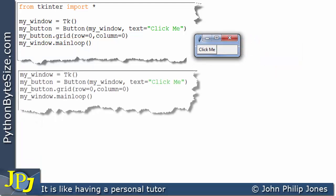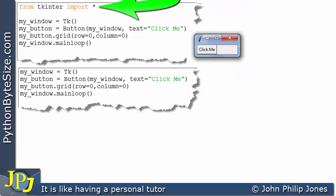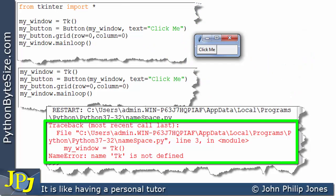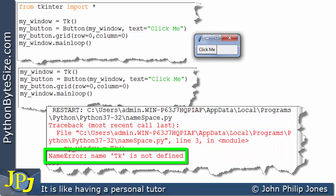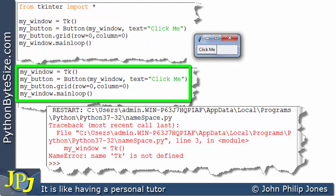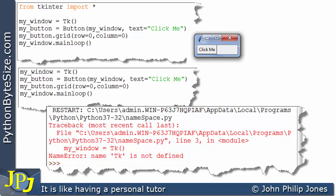Now let's consider this computer program where I've removed 'from tkinter import *'. When this program executes, we receive an error — it says 'tk is not defined'. When I attempted to use tk here, it said it doesn't know what it is, because I've removed the import statement. We haven't imported anything from tkinter, so the program complains it has no idea what tk is. If the code were allowed to run further, it would also say it didn't know what grid or main loop were.